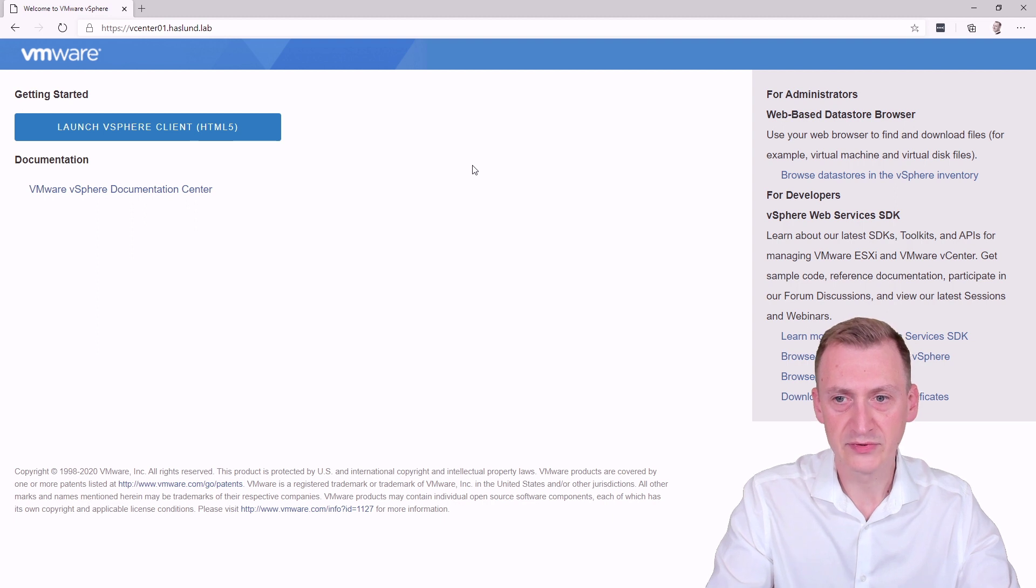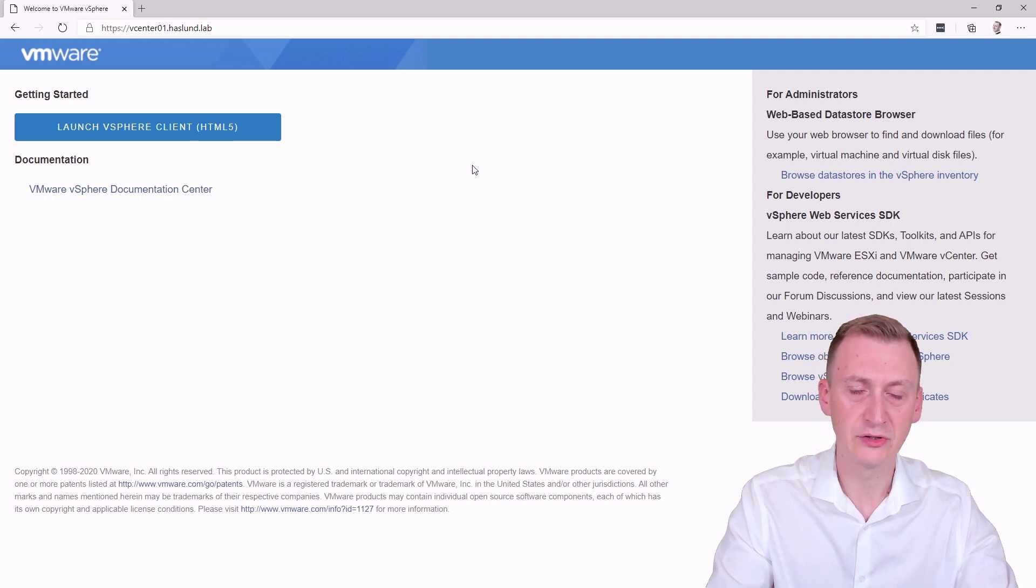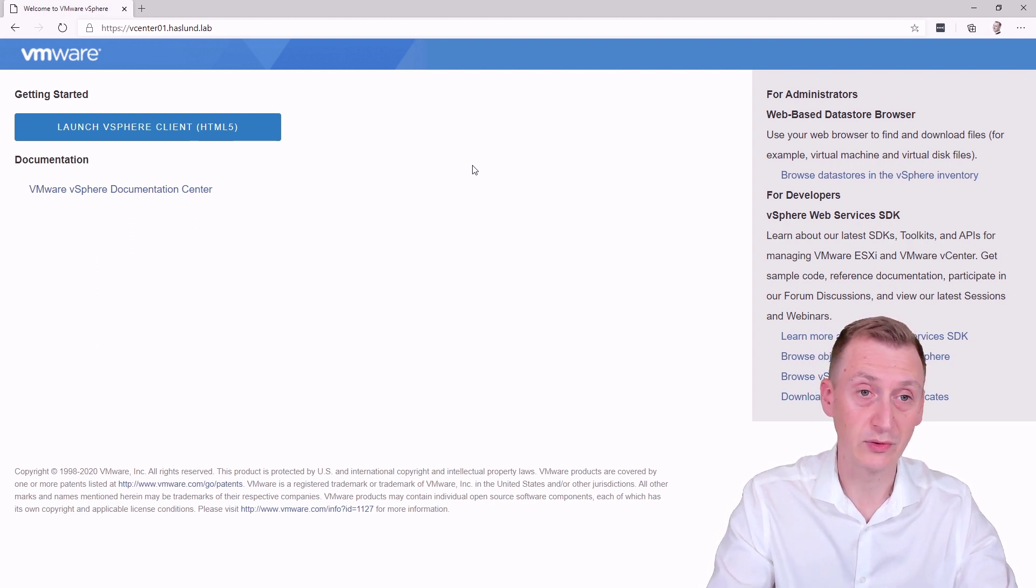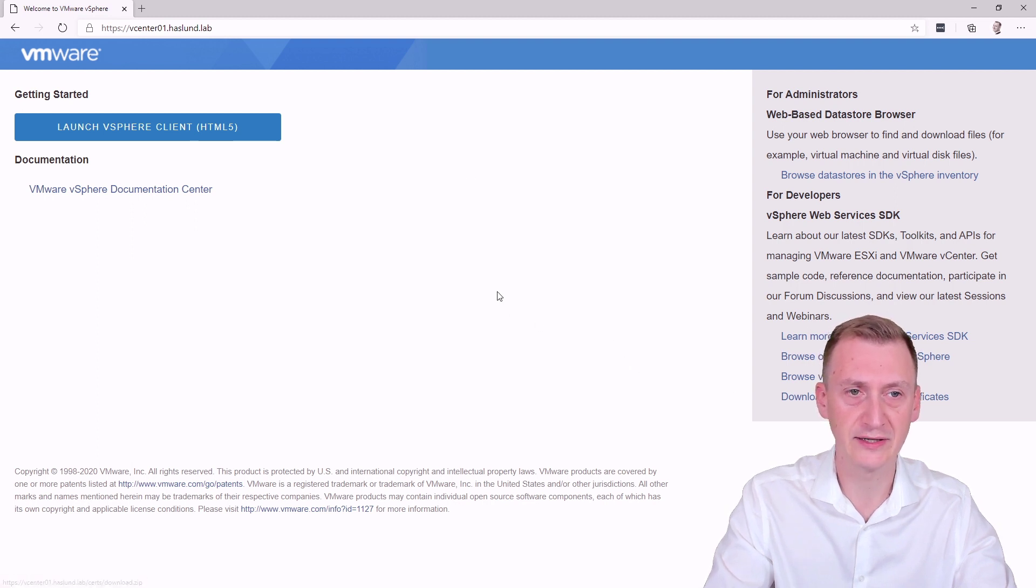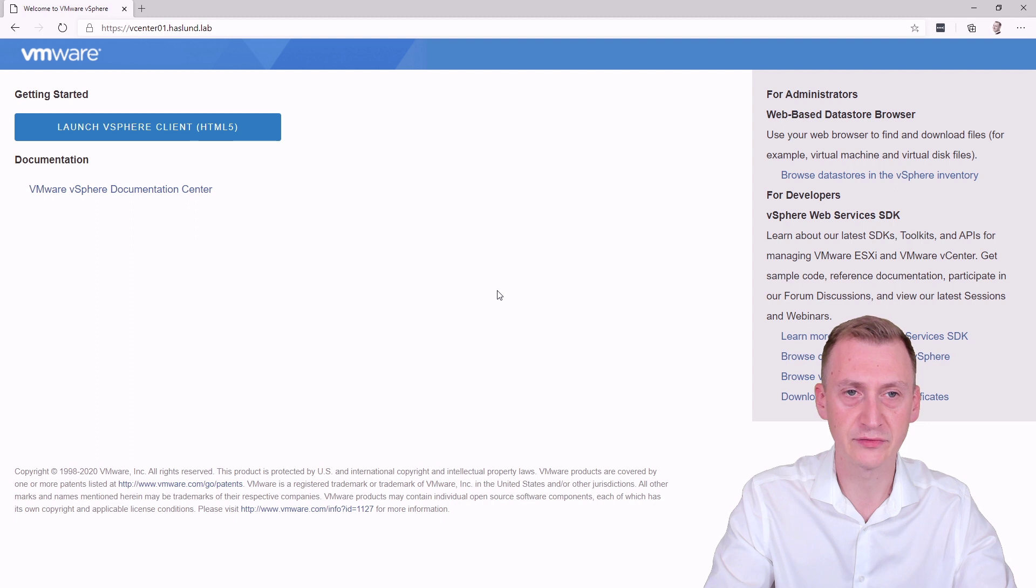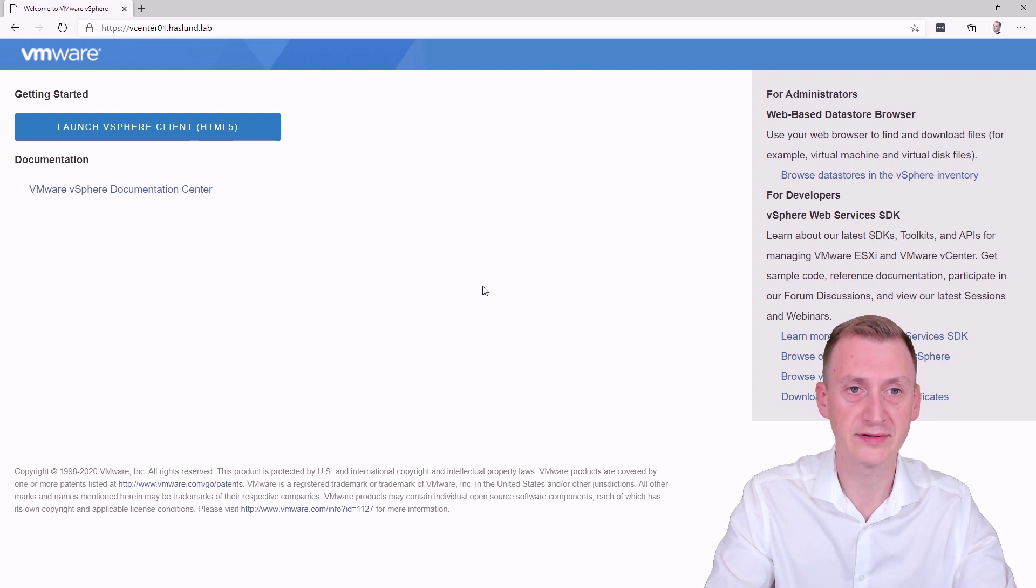If this was sort of a real world environment, then your options would be to potentially install a real certificate that's trusted. But you could also take this certificate here and distribute it in your Active Directory environment through a group policy, for example.